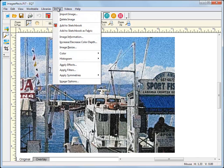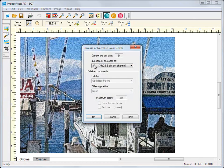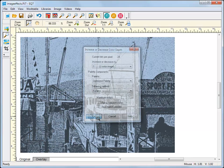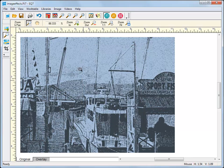By dropping the color depth down to one, I've now created a really nice two-color image.